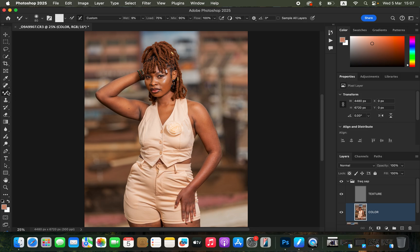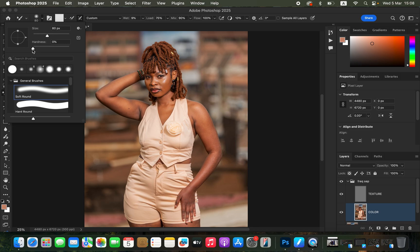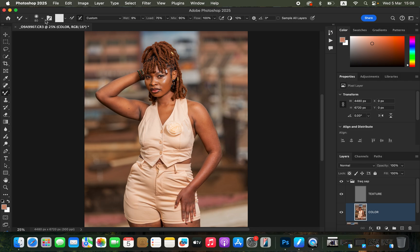Right-click on the Brushes and get the Mixer Brush Tool — if you can't locate it, find it in the brush flyout. With the Mixer Brush selected, set hardness to zero percent with a soft round brush. Select 'Clean Brush After Each Stroke'. Set Weight to 9%, Load to 75%, Mix to 90%, Flow to 100%. Make sure 'Sample All Layers' is not turned on. Then turn off the Texture layer.